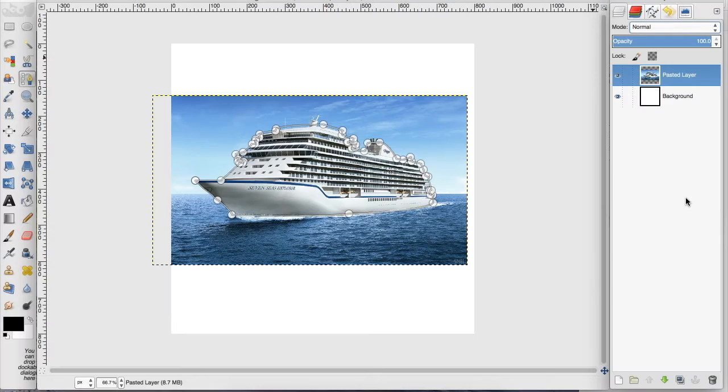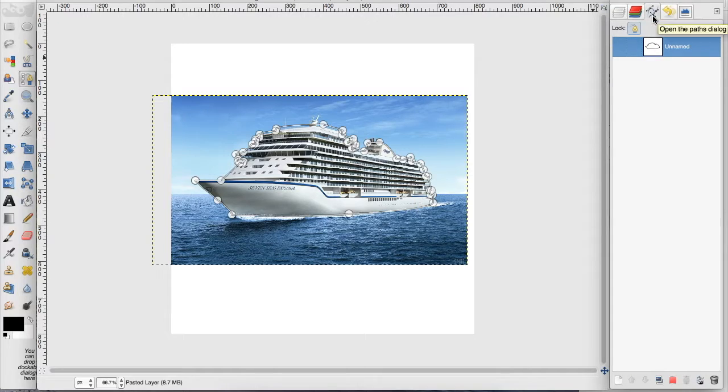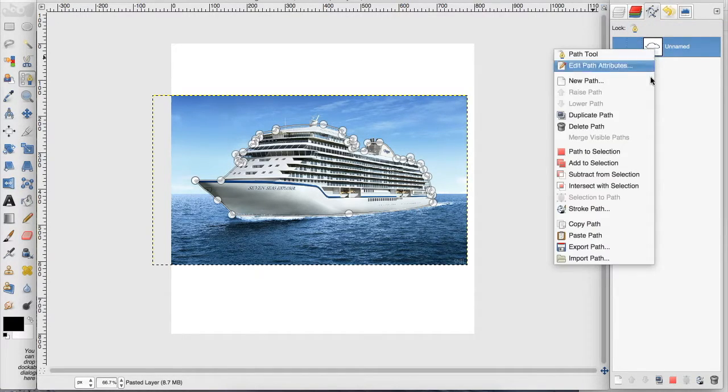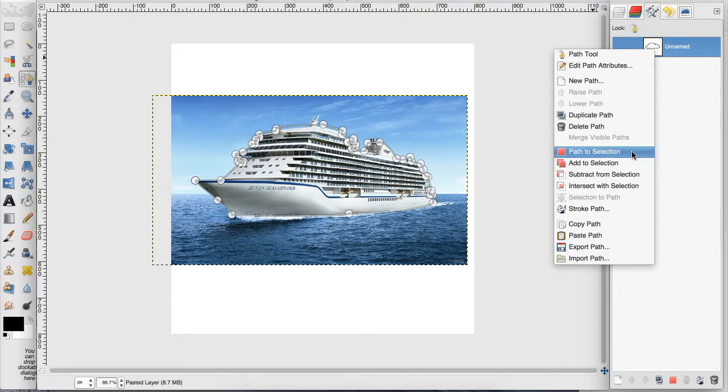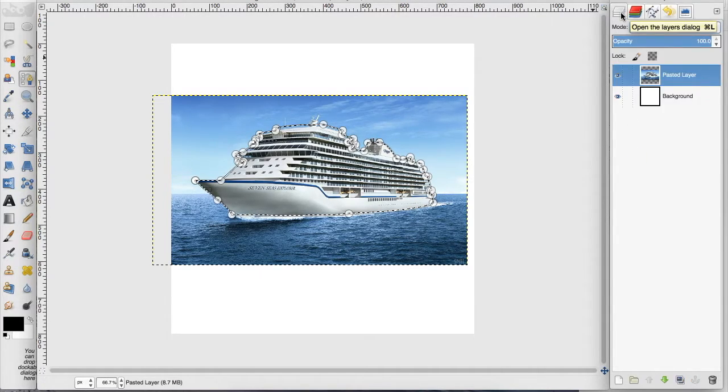So I traced around the cruise ship with my pen tool, and now I want to go over to the path dialog, and here's my path. I'm going to right click and go to path to selection, and I want to go back to my layers dialog.